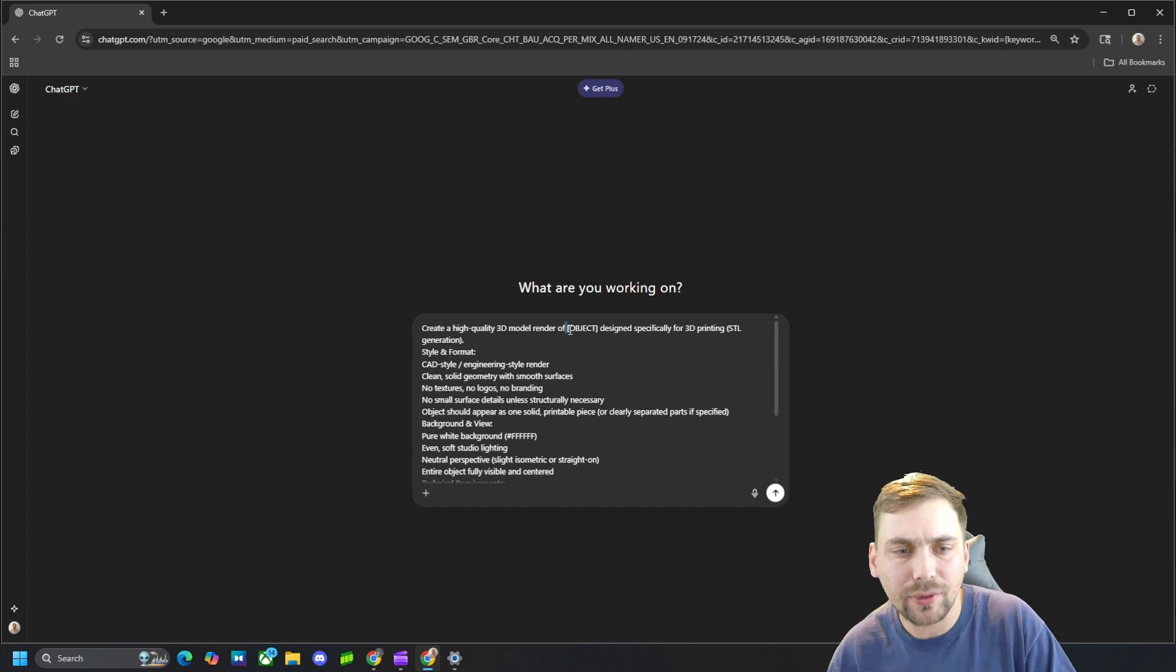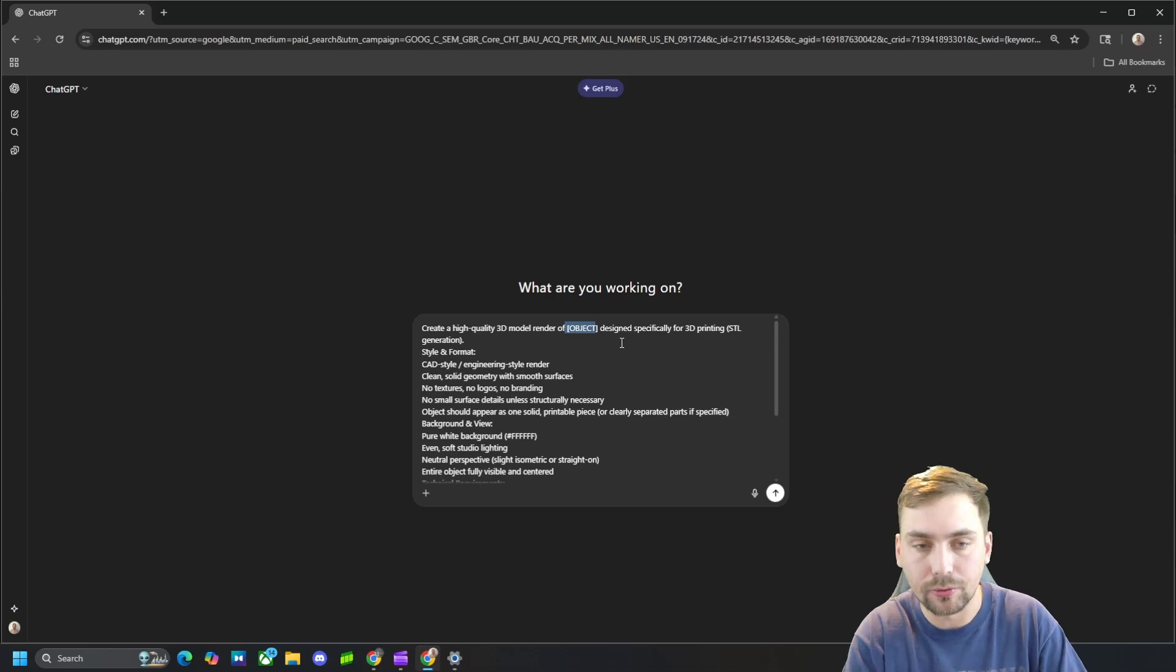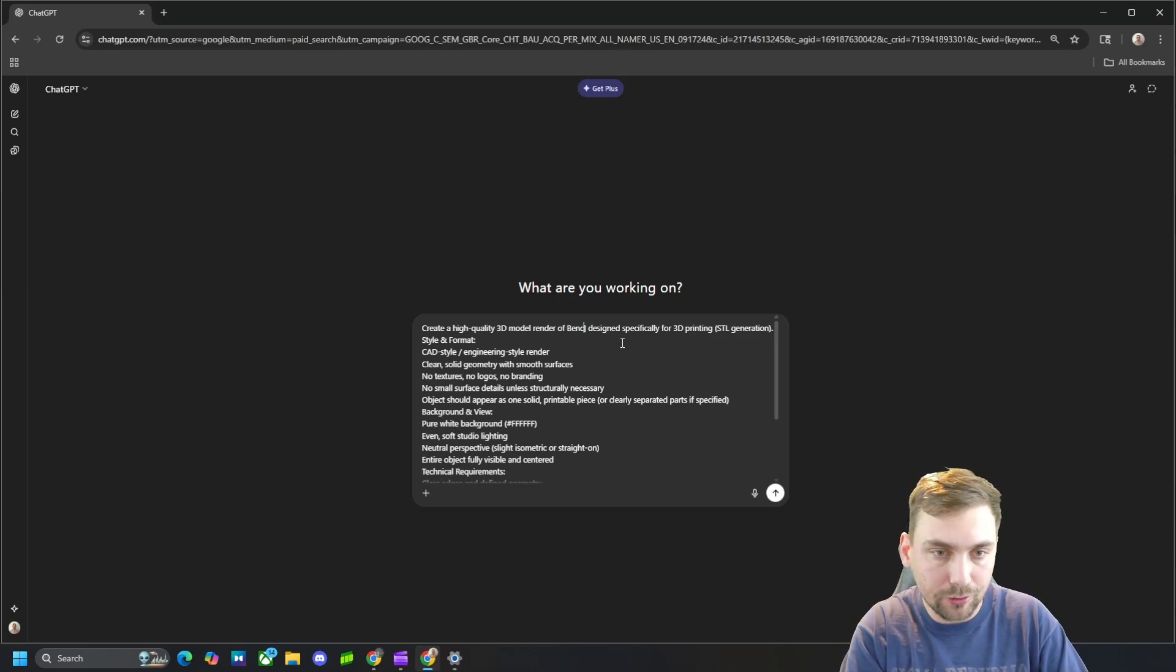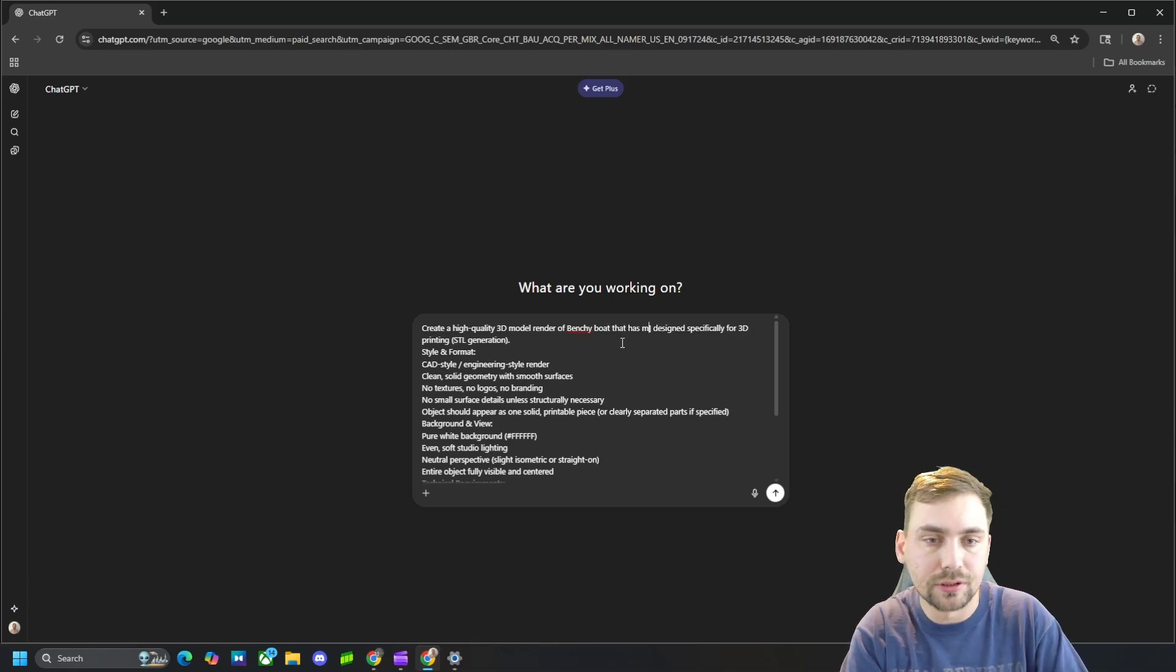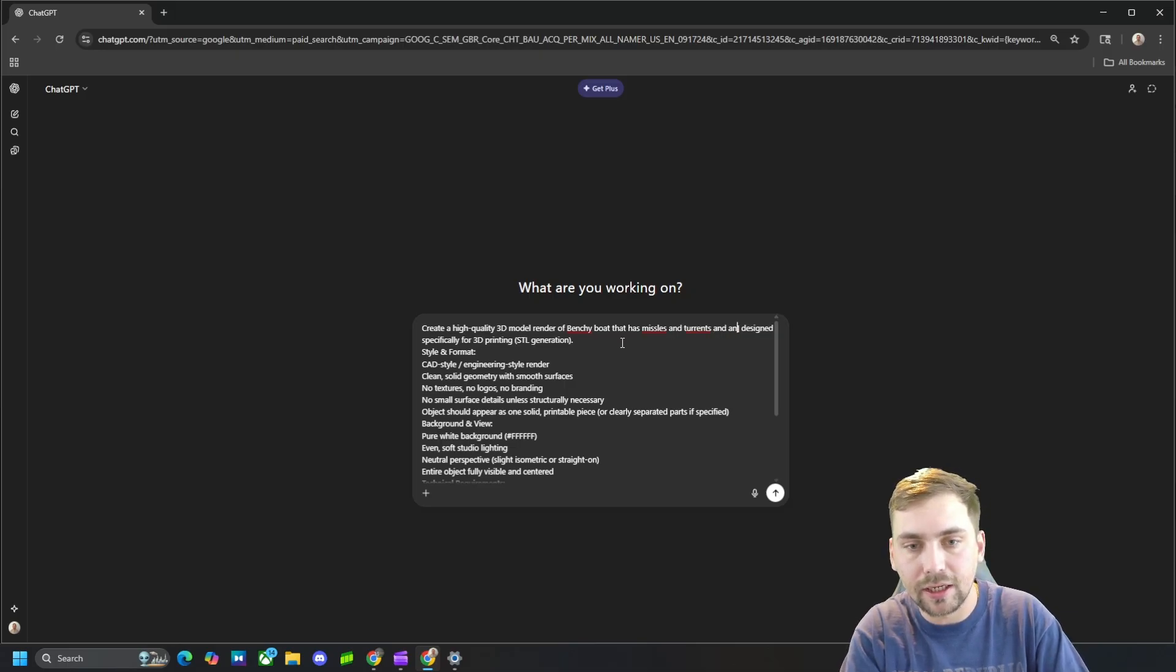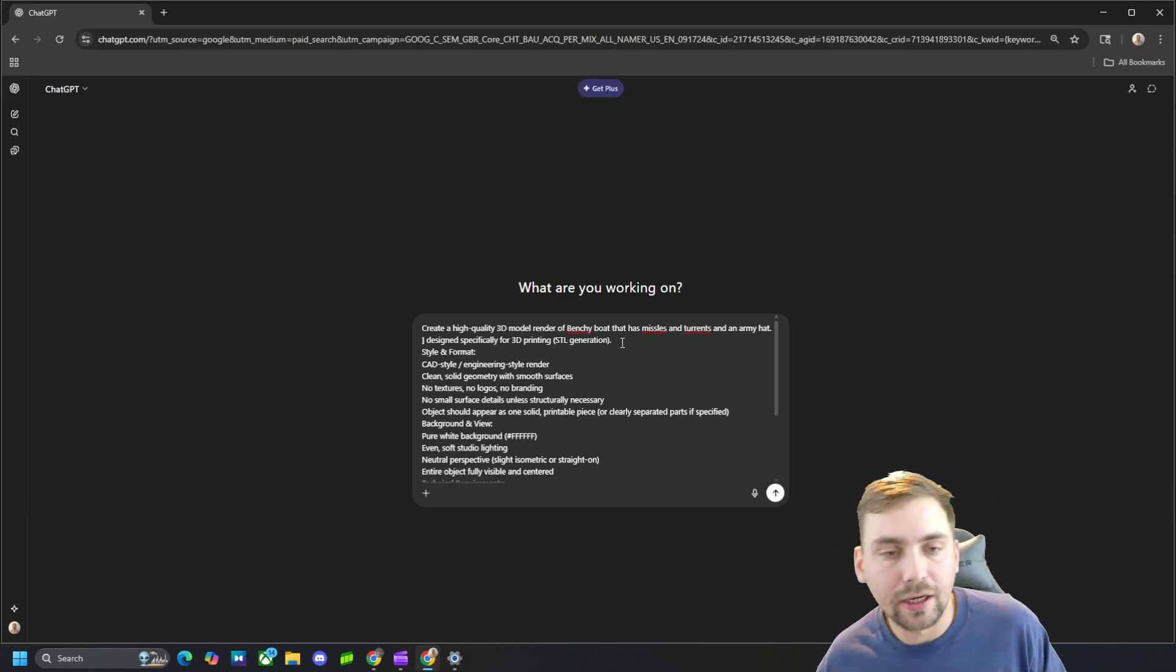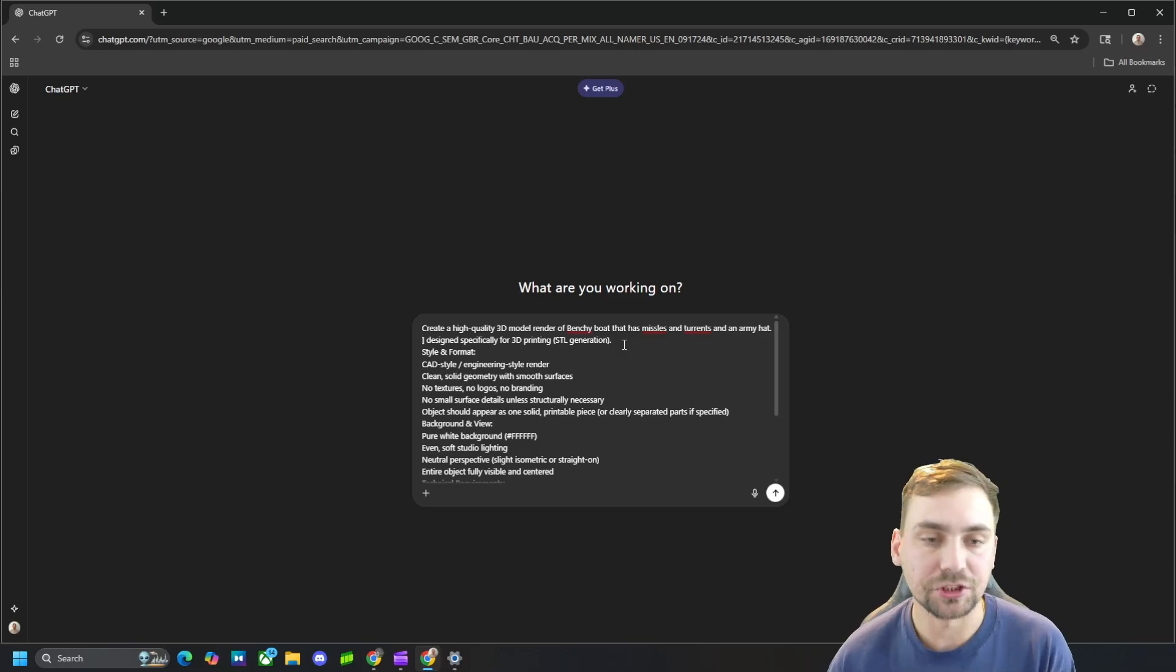And then right here where it says object, we are going to put the object we want to render. So I want to make a benchy boat that has missiles and turrets and an army hat. So I want to make basically a military style benchy boat.